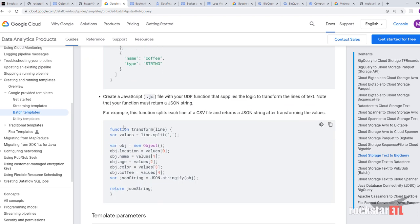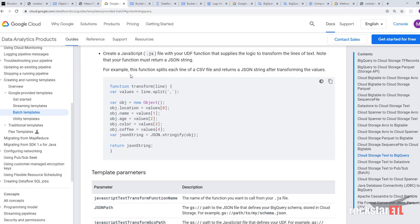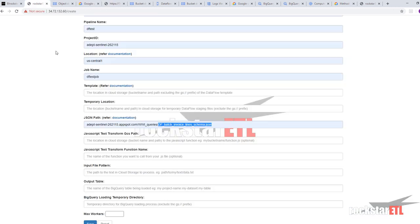And then create a JavaScript.js file with your user defined function. This powers the logic to transform lines of text. Note that your function must return a JSON string. For example, this function splits each line of a CSV file and returns a JSON string after transforming the values.